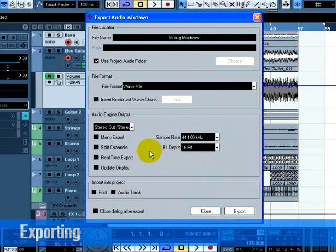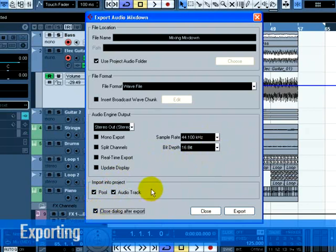Select the bottom three left options as these will import the audio back into Cubase after you export it and automatically create an audio track. The Export Audio Mixdown window will also close.